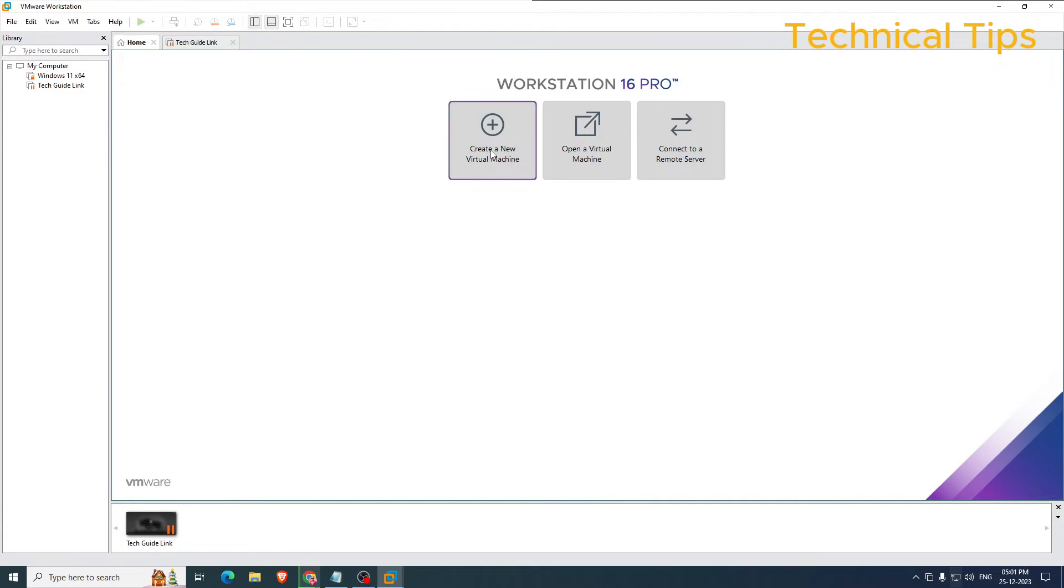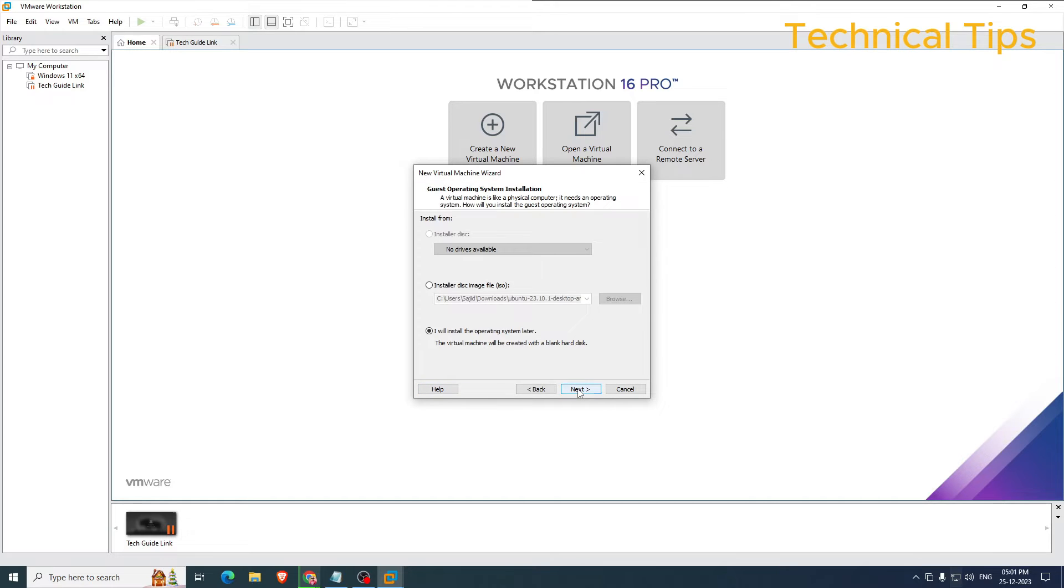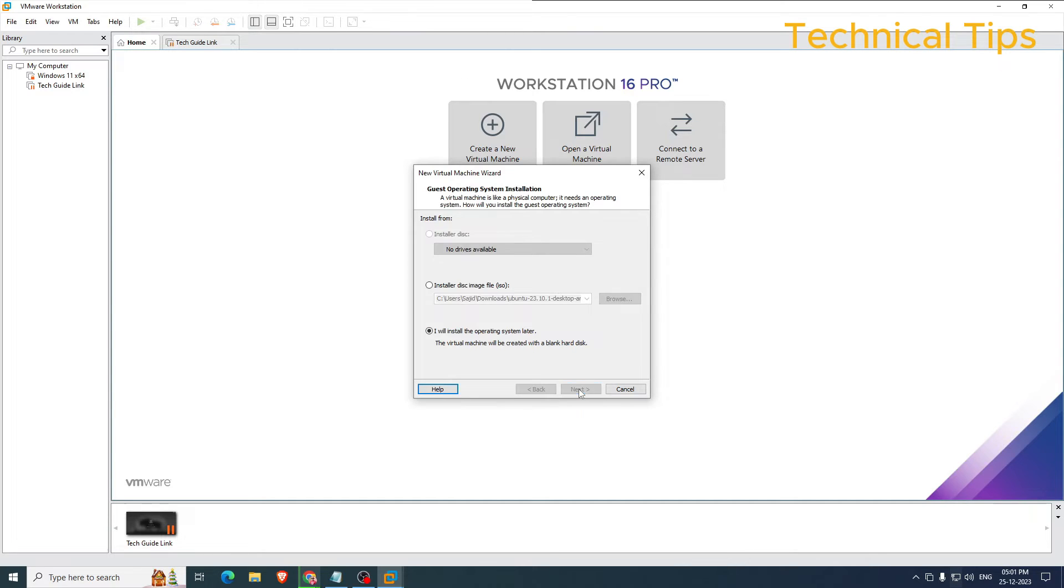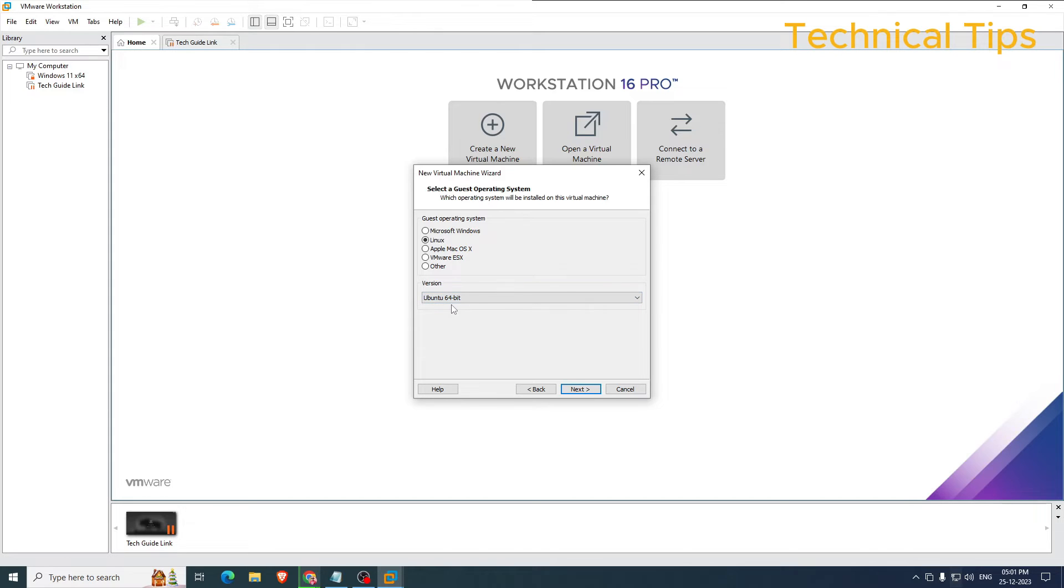Click on 'Create New Virtual Machine'. Select the option 'Typical' and click Next. Select the third option that is 'I will install the operating system later' and click Next. Choose Linux operating system and make sure you have Ubuntu 64-bit, and click Next.